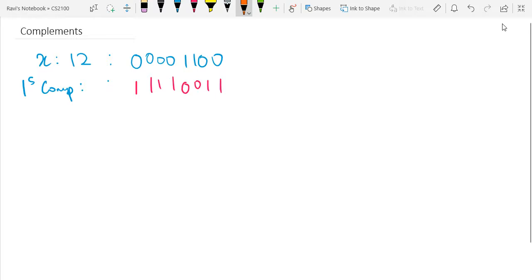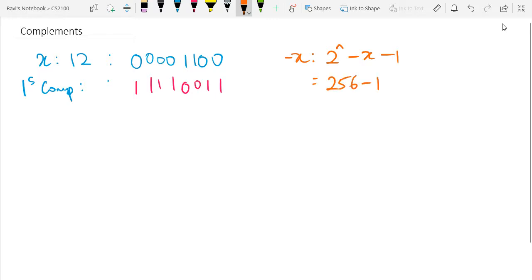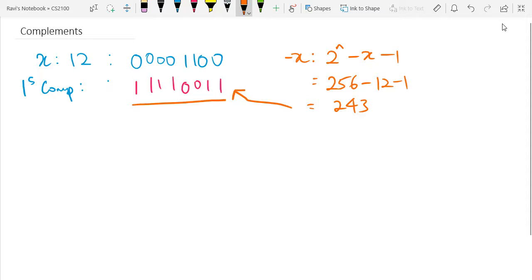In terms of the theoretical approach, the one's complement of negative X is given as 2 to the power of n minus X minus 1, where n is the number of bits. In this 8-bit representation, that is 256 minus 12 minus 1, which gives us 243. And 243 in binary gives the same answer. The easiest way is a direct bit-by-bit inversion where 0 becomes 1 and 1 becomes 0, and the mathematical approach gives the same result.